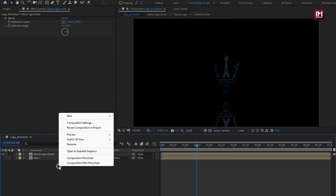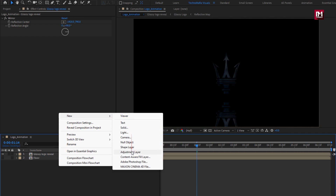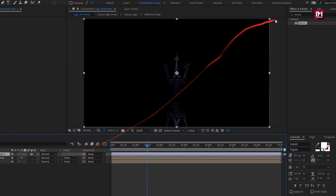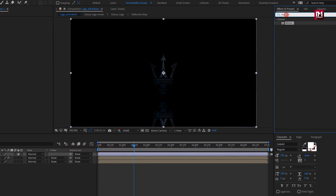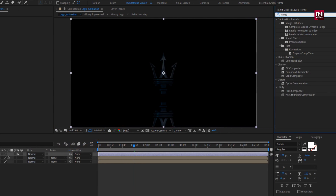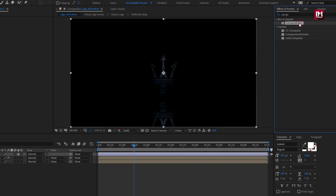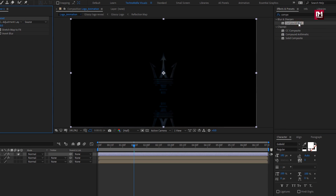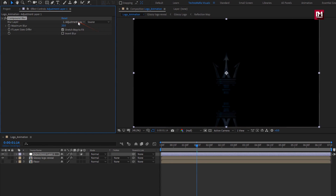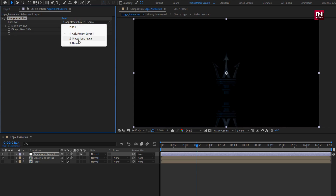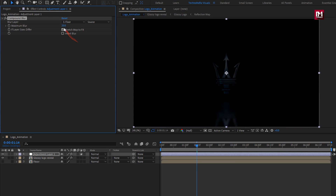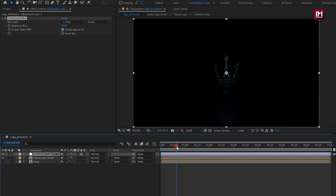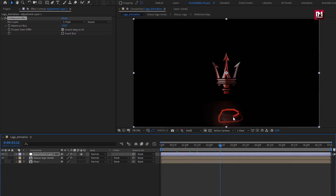Now create a new adjustment layer. In effects and presets, search for 'compound blur' and add it to the adjustment layer. Set the blur layer to 'floor' and set maximum blur to 150. You can see the logo reflection.